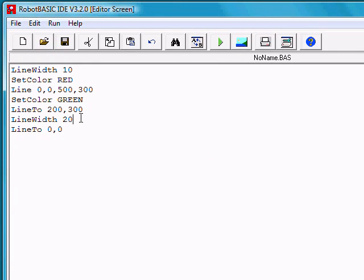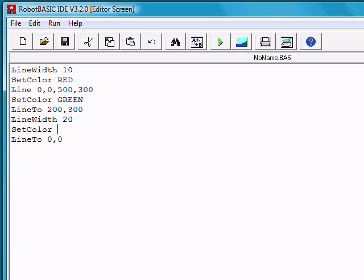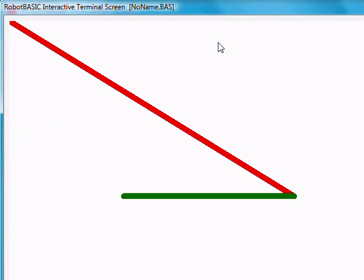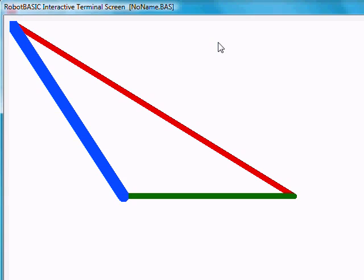Right after we set the line width, if we were to do a set color and set that color to blue, run the program again. We see the first red line, the next green line, and then the big thick blue line.